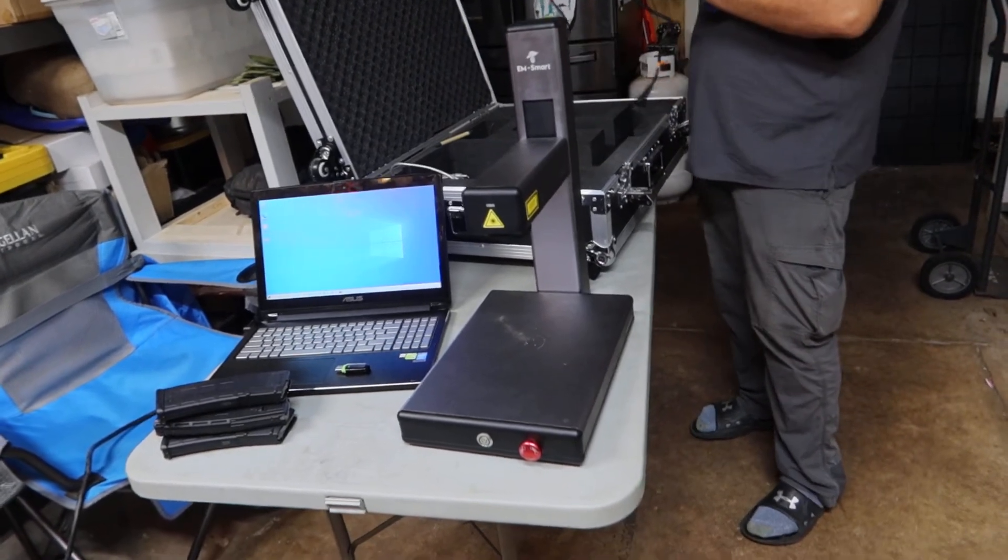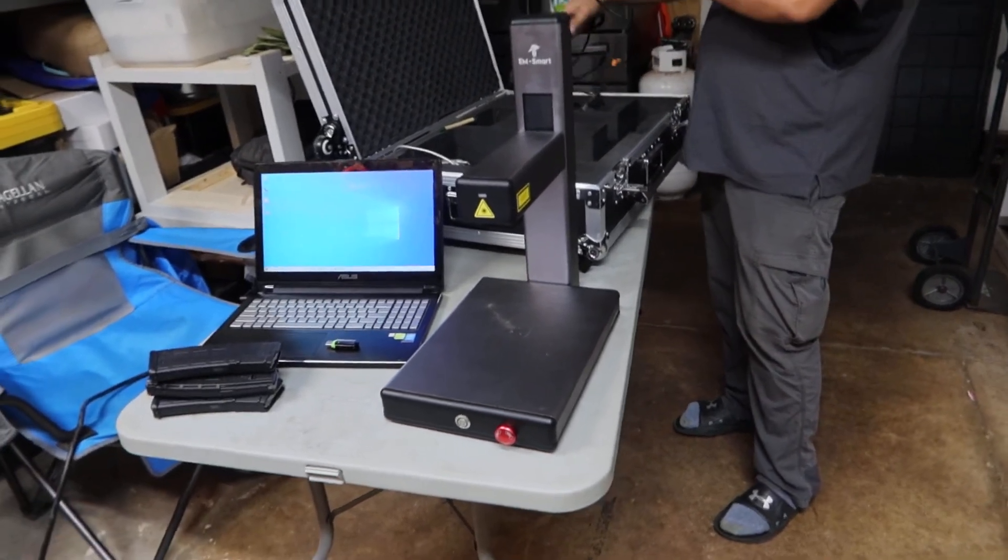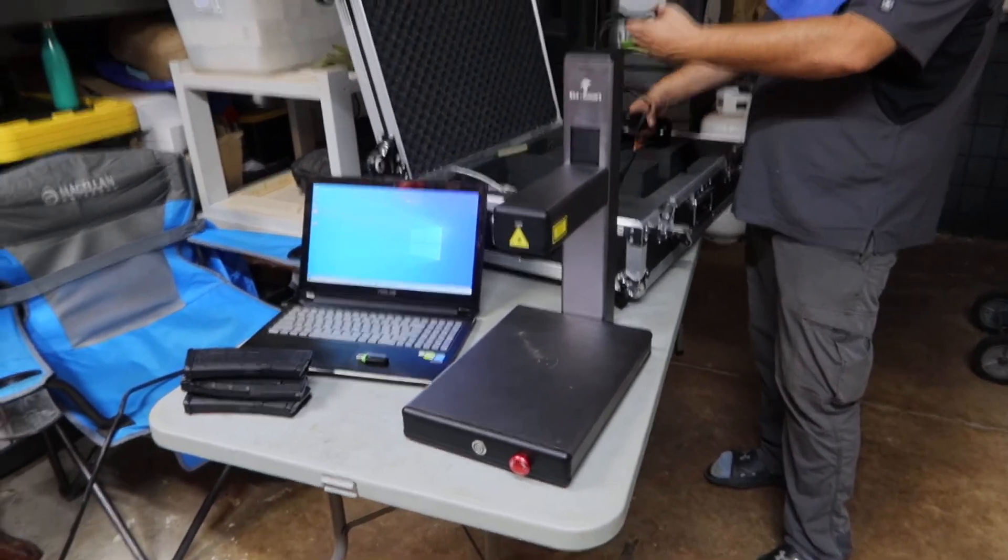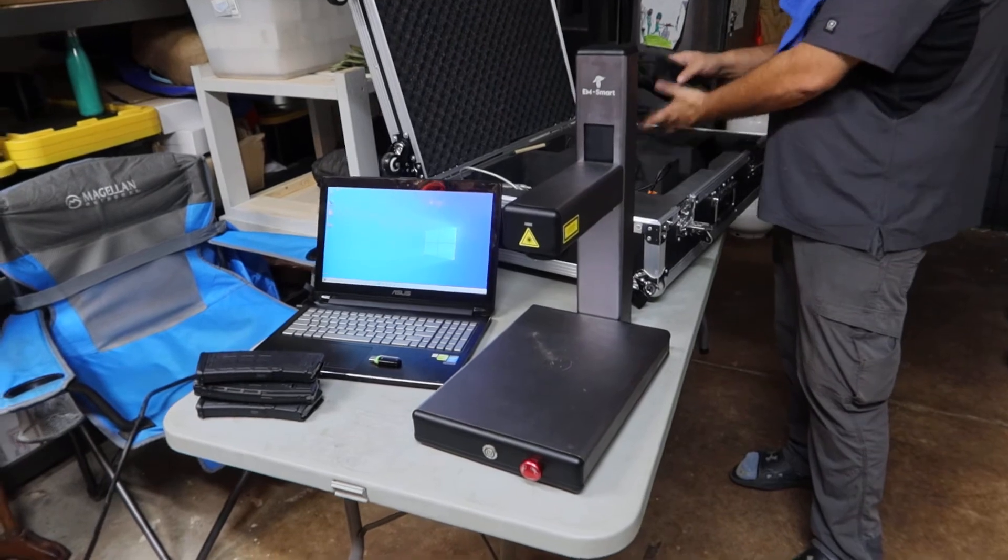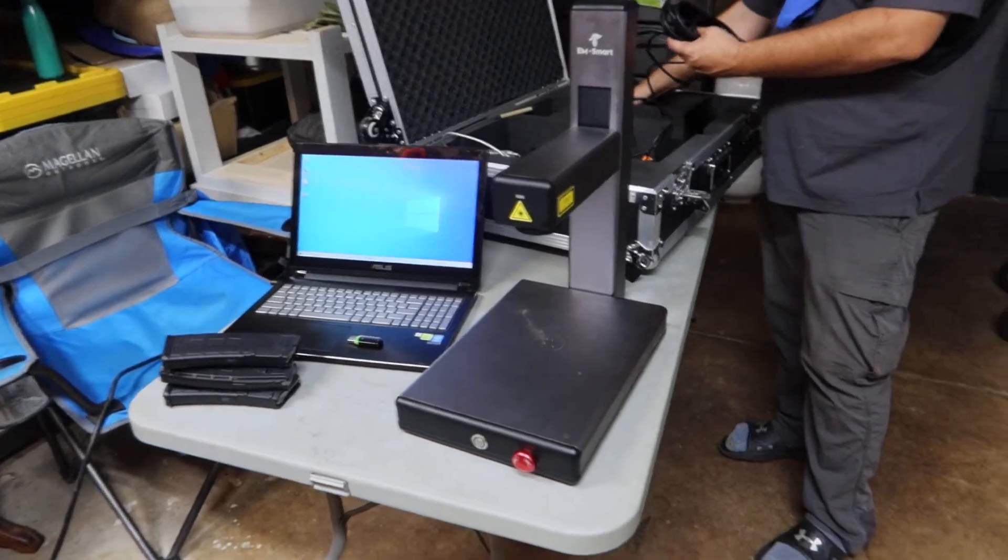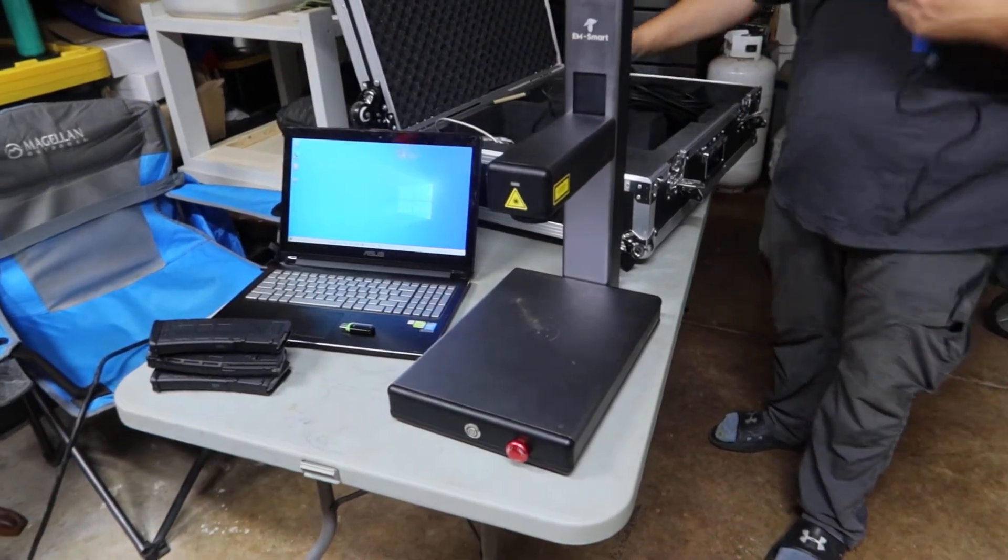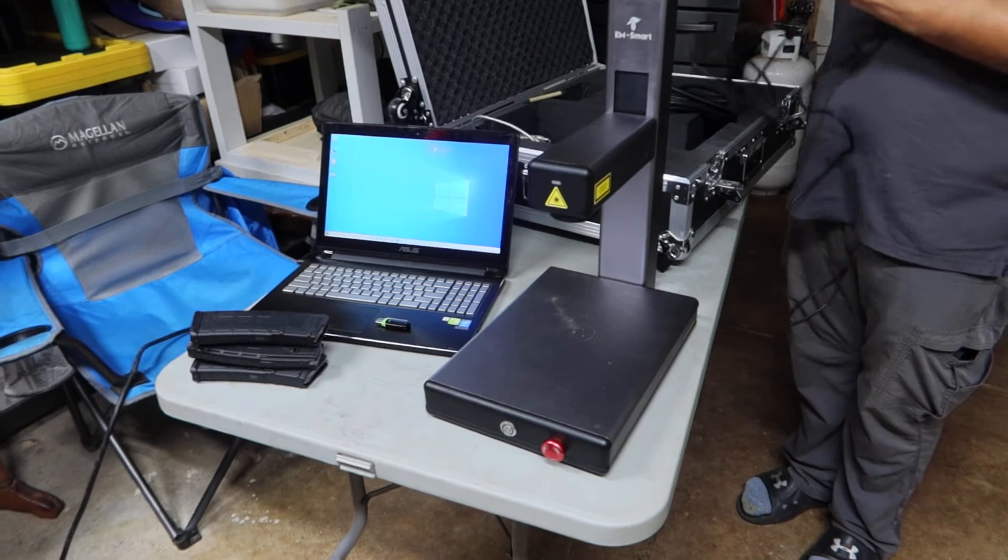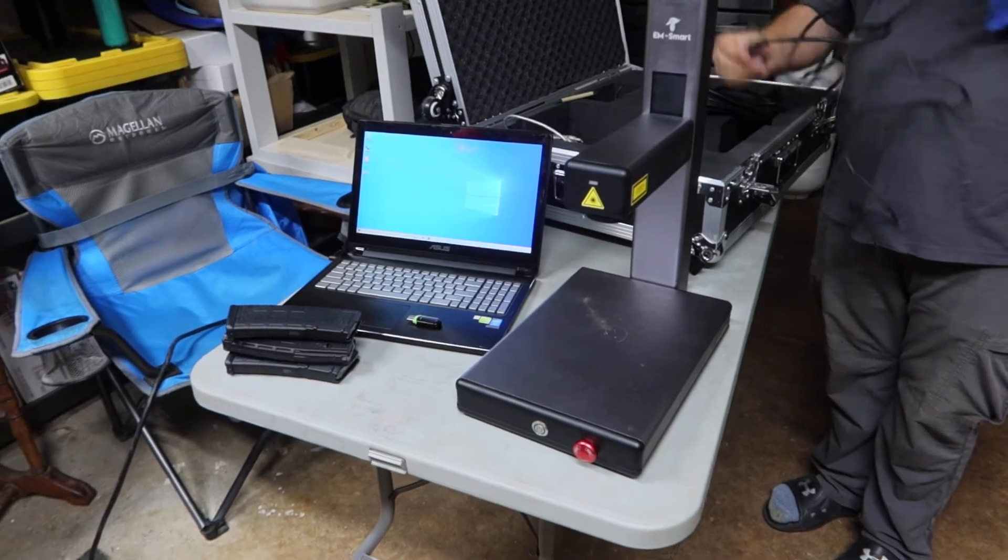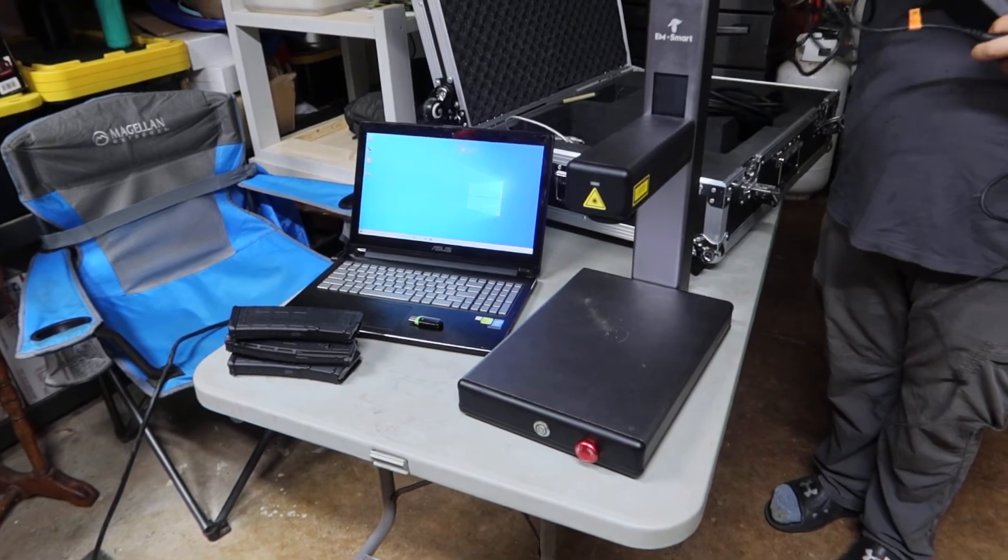So if you go to a trade show or something of that nature, you can have it set up pretty quick.